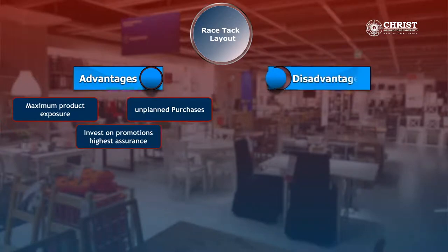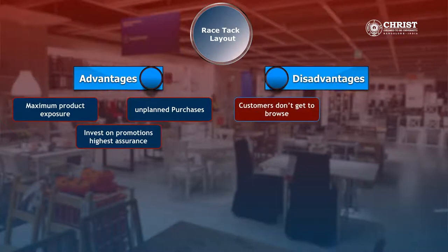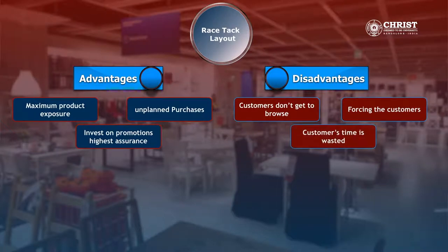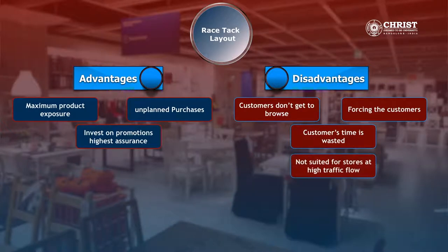The disadvantages of a racetrack layout are customers do not get to browse at will, forcing the customers to go through all the aisles sometimes may lead to dissatisfaction. Customers' time is wasted, so they would be choosy in selecting the stores in future, and it is not suited for stores which aim at high traffic flow.